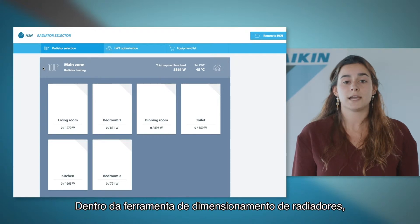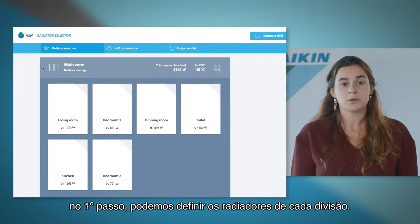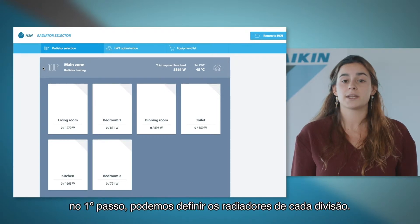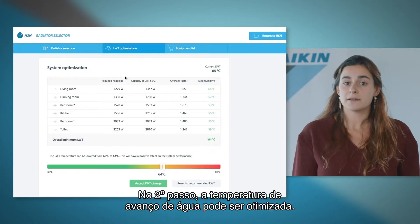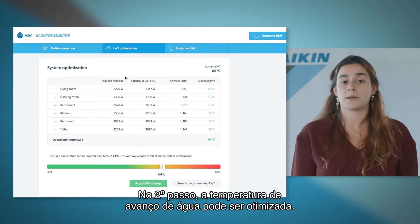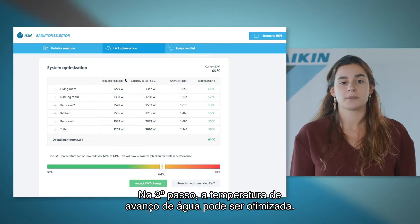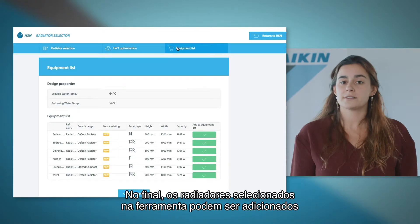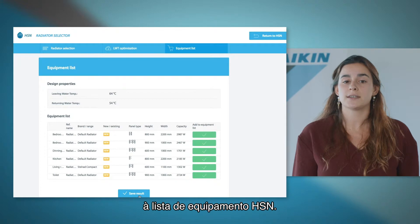Inside the radiator selector tool, in a first step we can define the radiators of each room. In a second step the leaving water temperature can be optimized. As a final step, the radiator selected in the tool can be added to the HSN equipment list.